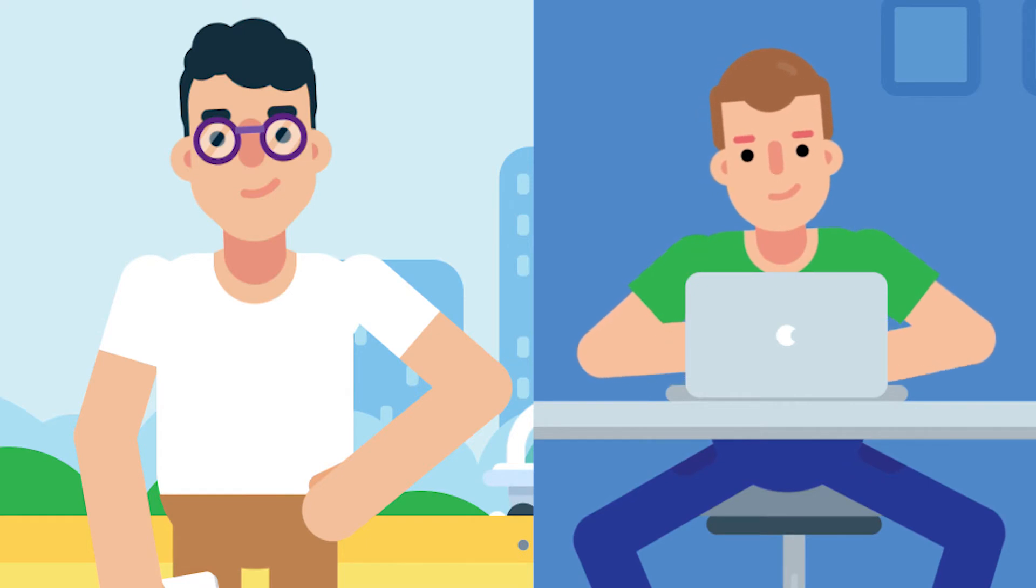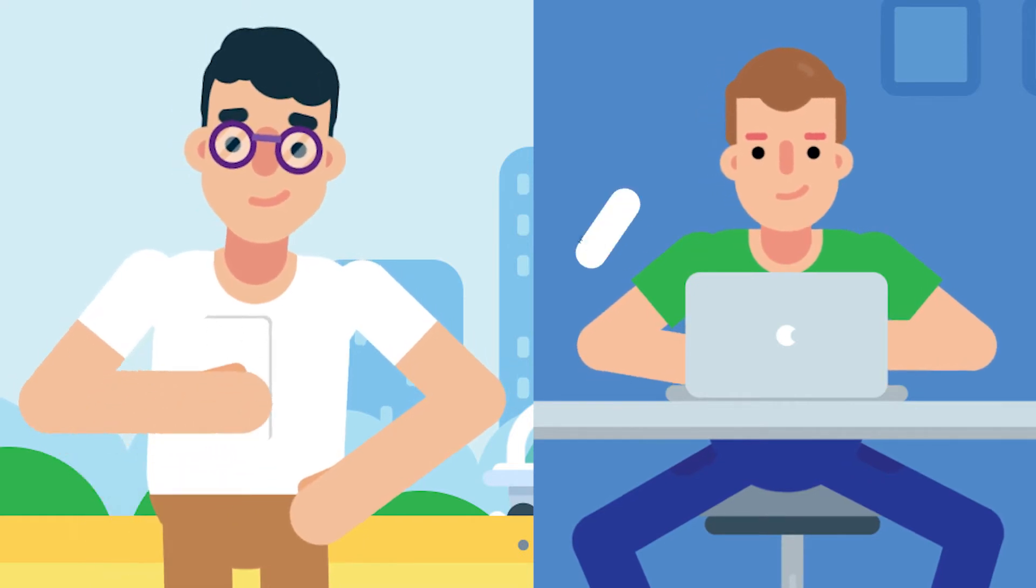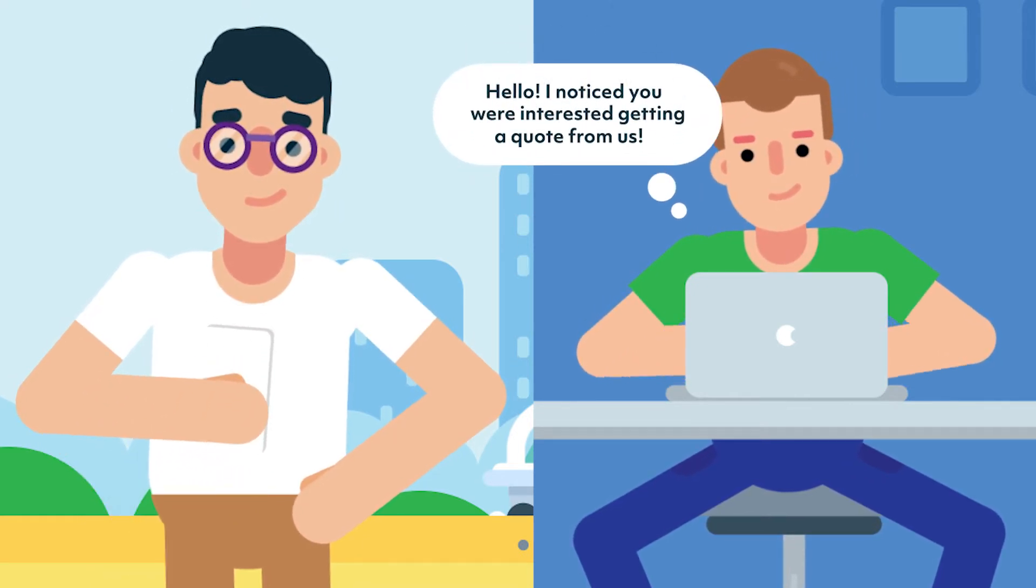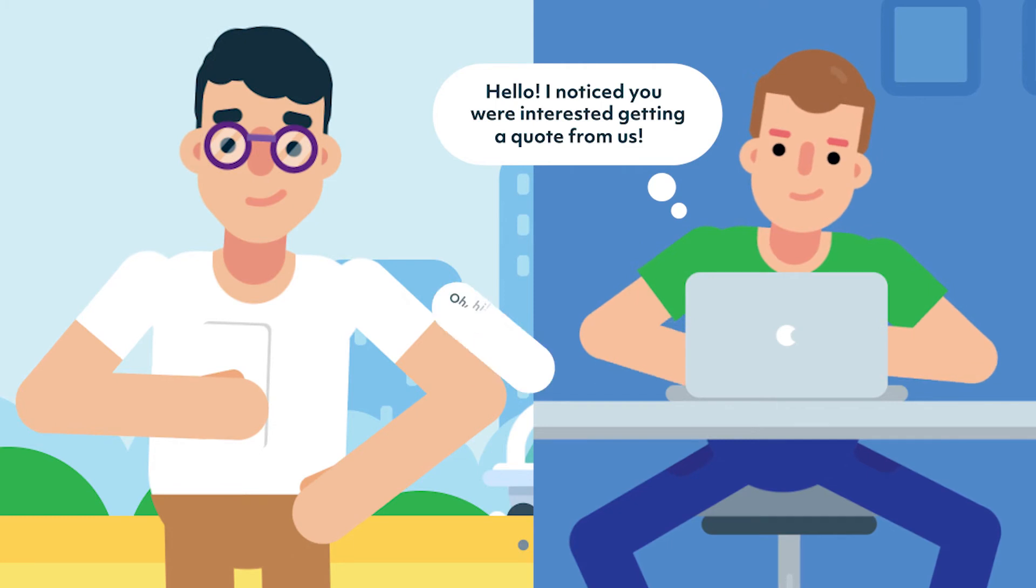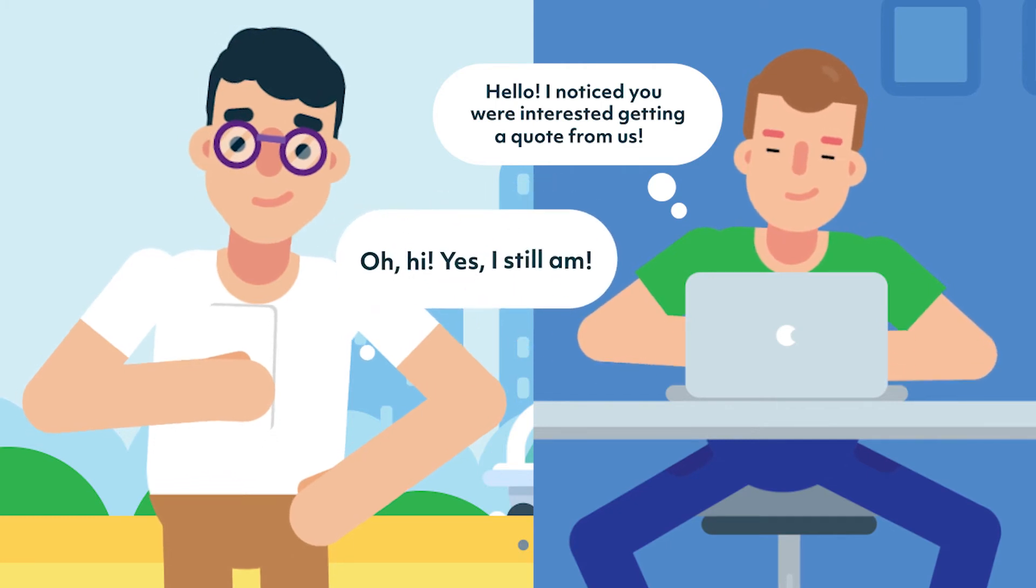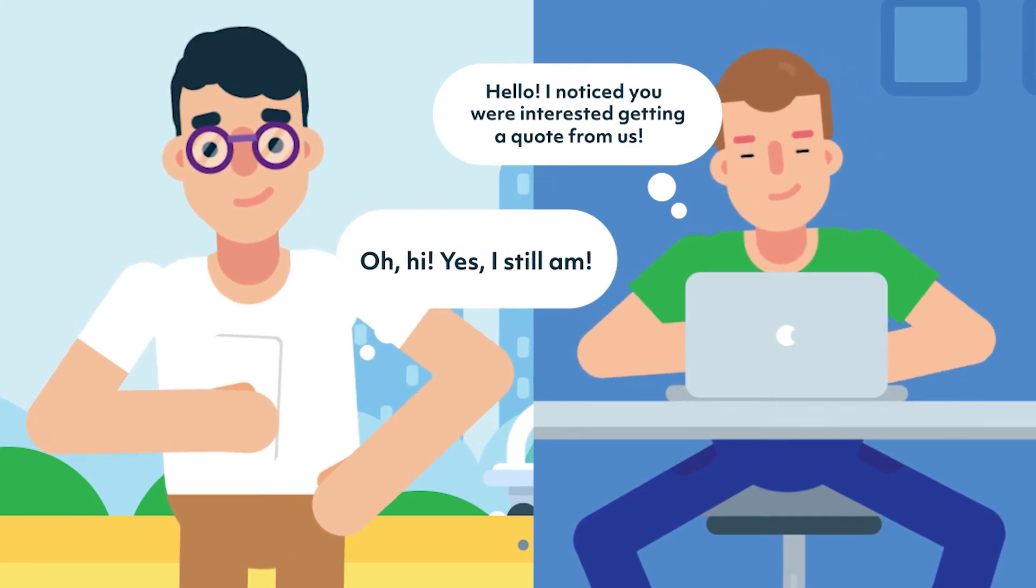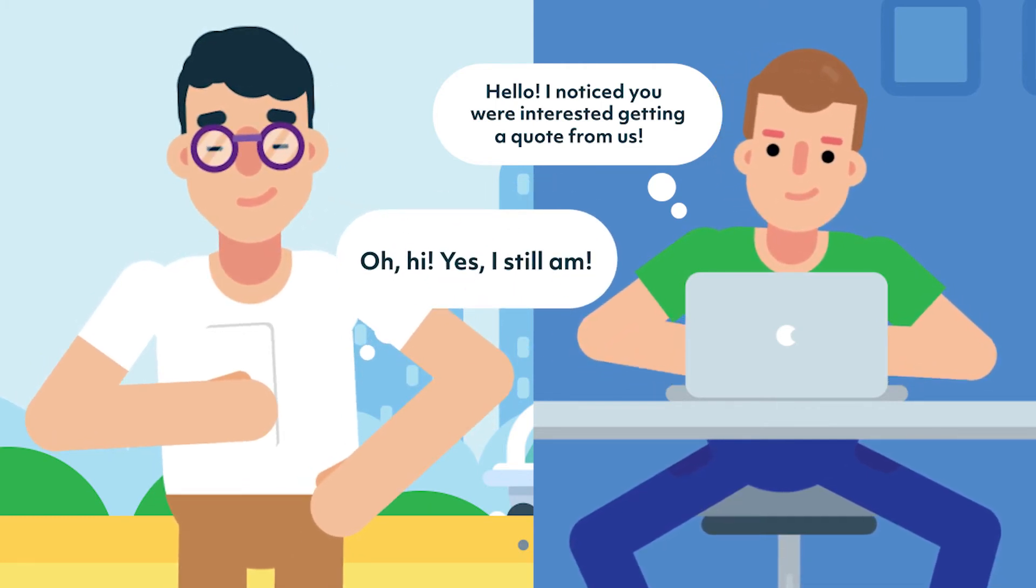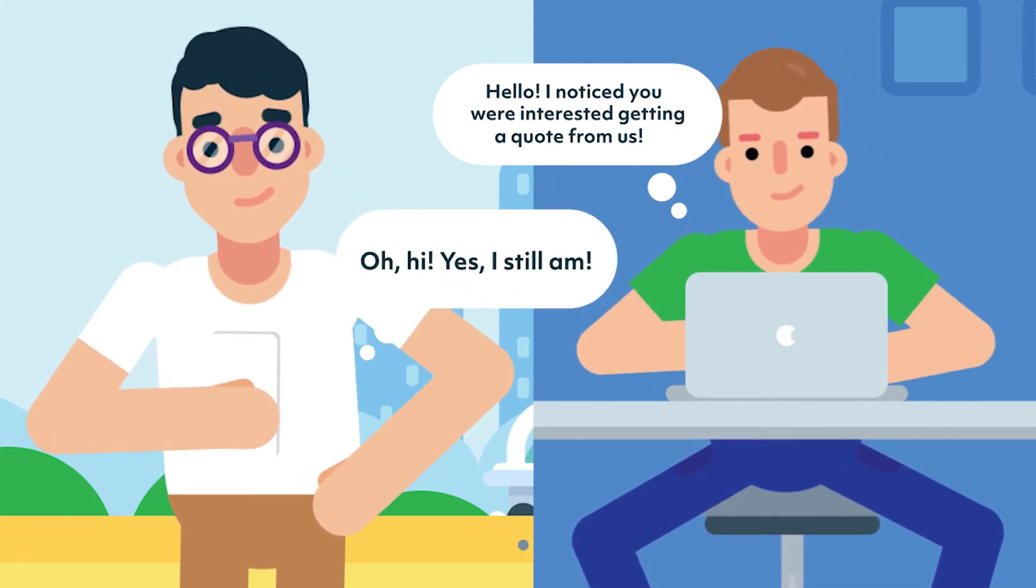This way you can still follow up with users who were at one point interested, thus helping you get more leads without increasing the traffic to your site, which will save you tons of money and increase your sales.